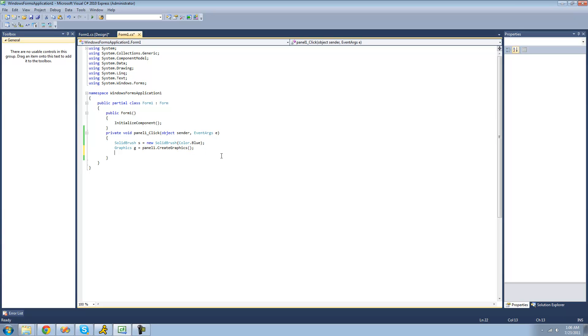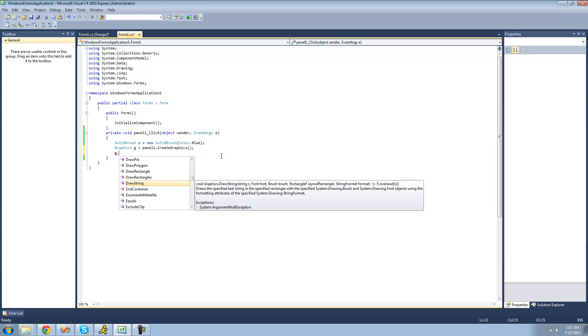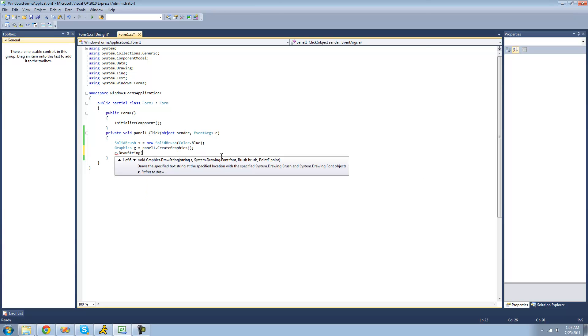Alright, so what we're going to do here is we're just going to use the drawString method inside of the graphics class. So we're just going to do g.whatever you name your graphics. And we're just going to use the drawString method to draw our string. So the first argument that it wants us to pass through here is a string to draw.